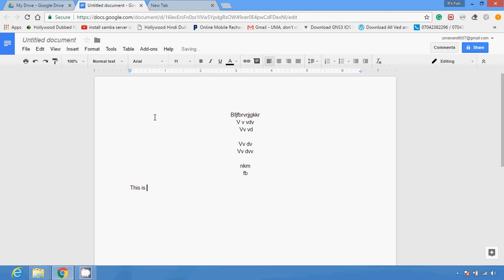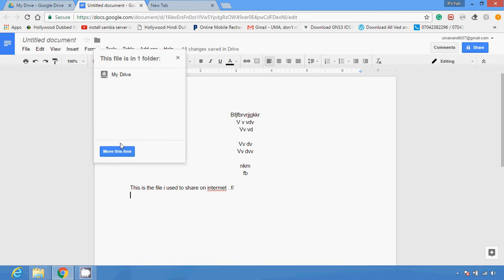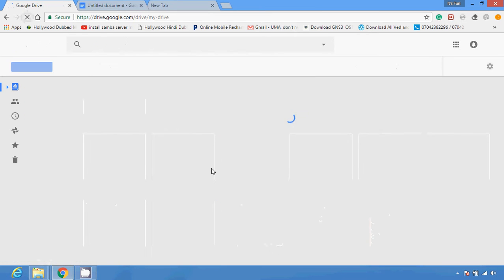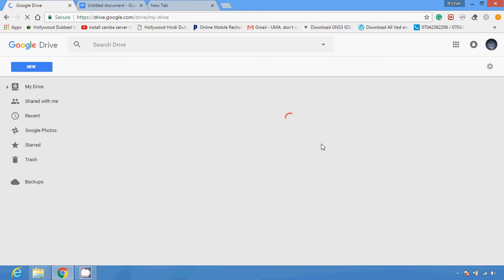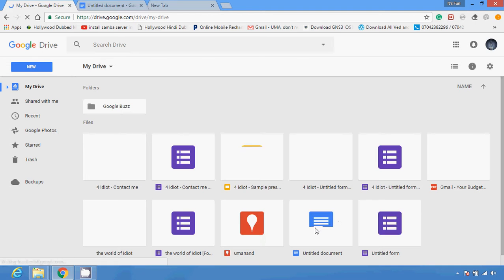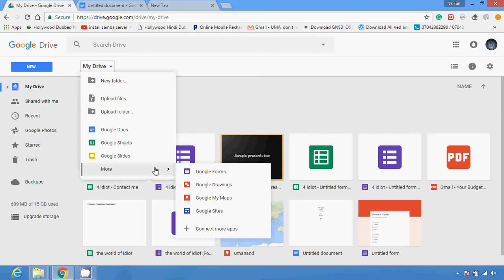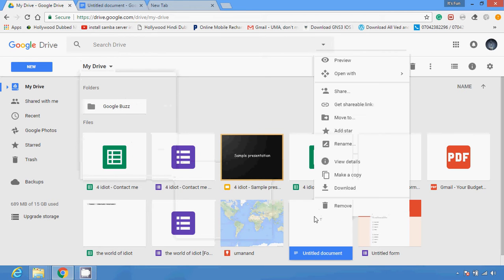This is the file I want to share on the internet. I can save it or move it on my Drive — move this item. Then I'm going to check this again. Google Drive will reload the page which is edited by me, then I have to click on the Drive section. Navigate to the file you want to share and right-click on it.